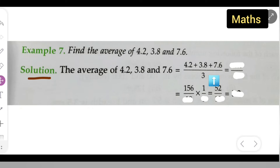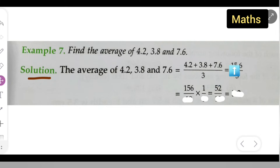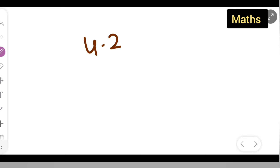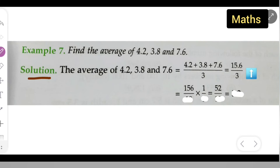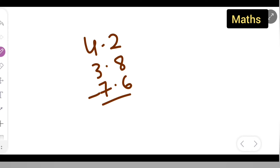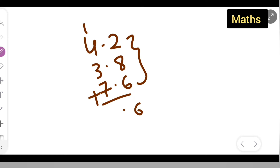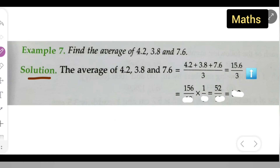So we are adding these numbers over 3. The answer you are going to get — add the numbers and you will get 15.6. How to add these numbers: write down 4.2, plus 3.8, plus 7.6. First add these 3 numbers: 8, 9, 10 — so the decimal part gives 16, carrying over, then 5, 7, 8, 9, 10 — so it will be 15.6. That is how you got 15.6.